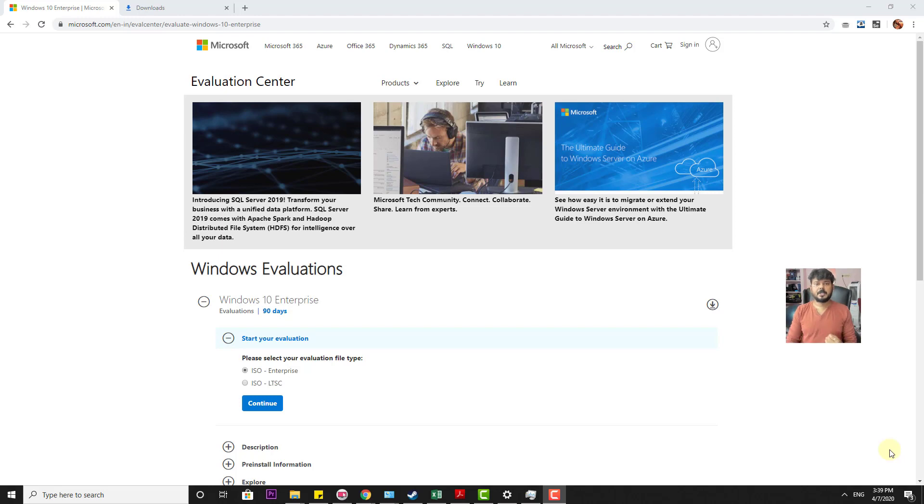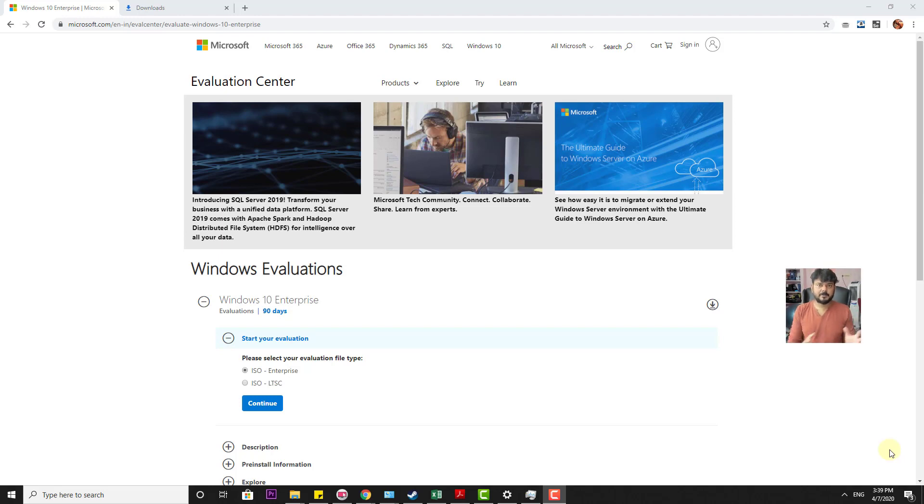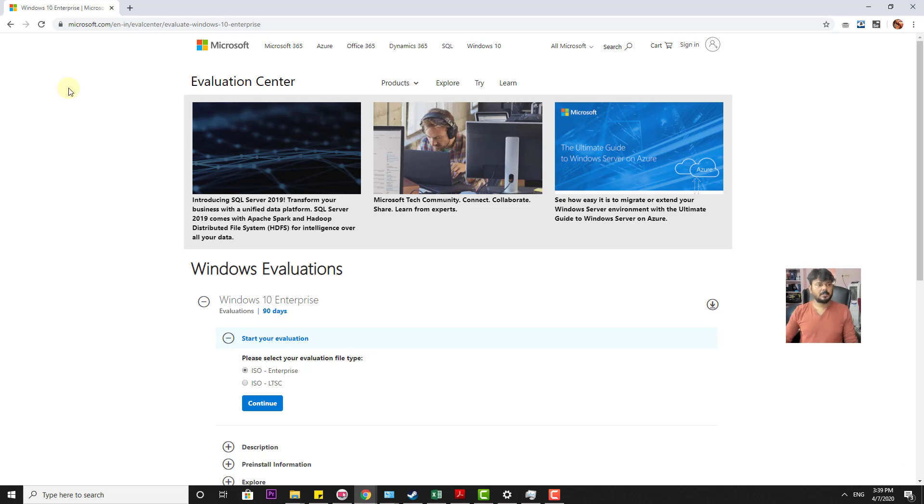How to get Windows 10 90 days free. This is for just evaluation. If you're using Windows 8 or Windows 7 previously, you can try this Windows 10 for 90 days free. So how to download that?